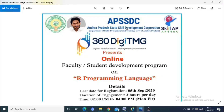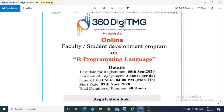Hi everyone, I am looking at Youth Empowerment Channel. In this video, I am going to conduct a free training program with APSSDC in collaboration with 360DC-TMG. I am conducting a free faculty student development program on R programming language.